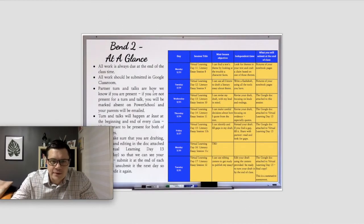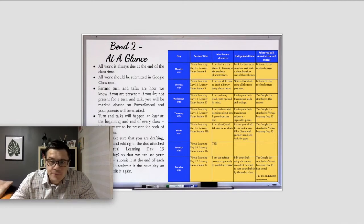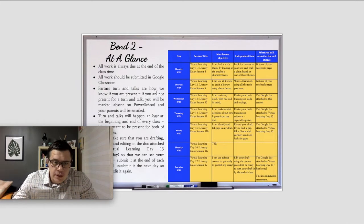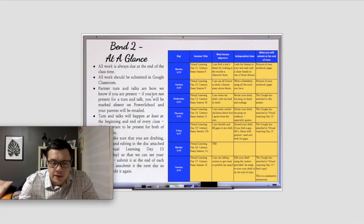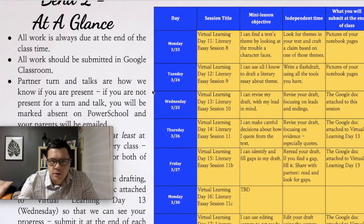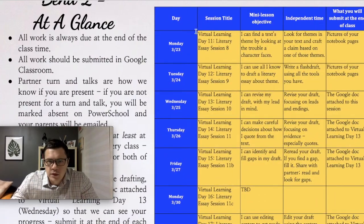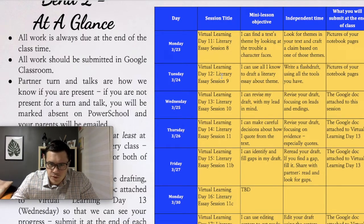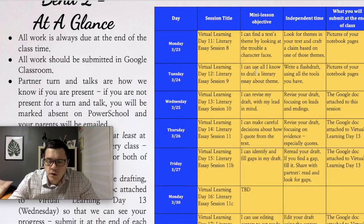Hello everyone and welcome back to English. Today is a very important day. Let's start by looking at our week at a glance. If we look at Tuesday, March 24th, this is our 12th day of virtual learning and it's session 9 in the unit. Our objective for today is to see how we use all we know about essay writing to draft a literary essay about theme.